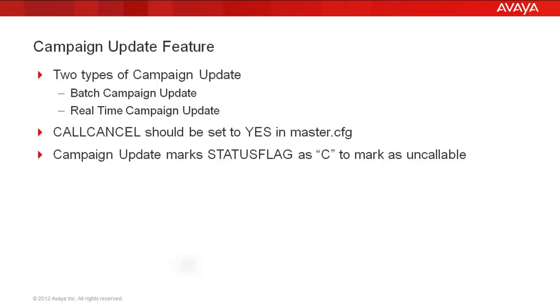The campaign update feature allows you to mark records as uncallable on the outbound calling lists. There are two types of campaign update features: batch and real-time. In this video, we will talk only about the batch campaign update.